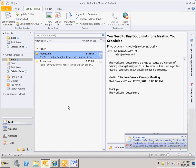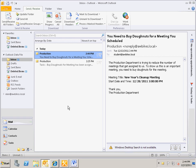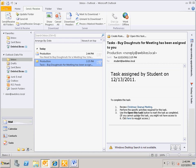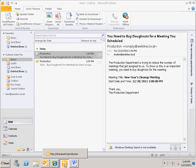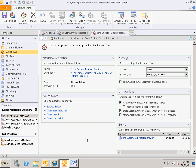And here you'll see the custom email we created. It has the subject line 'You need to buy donuts for a meeting you scheduled.' It has our reason for this, the meeting title — 'New Year's Cleanup Meeting' — and the start date and time for the meeting. I think most of you will agree that this is probably a little more useful and friendlier than the emails SharePoint sends out automatically. So this is how you create custom detailed email notifications for tasks. I hope you enjoyed that, and if you have any questions, let me know in the comments. Thank you very much.